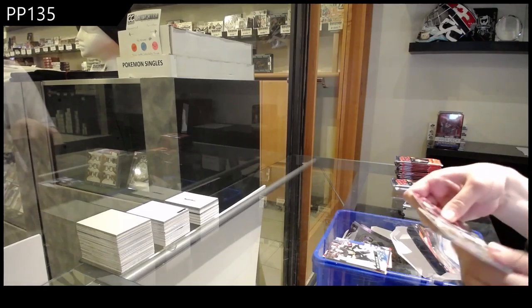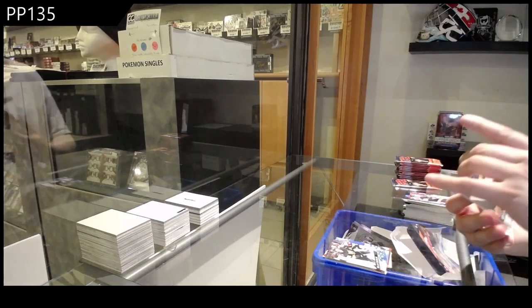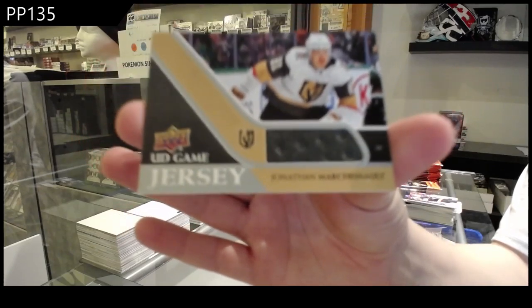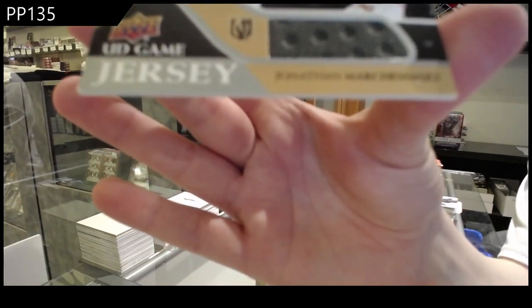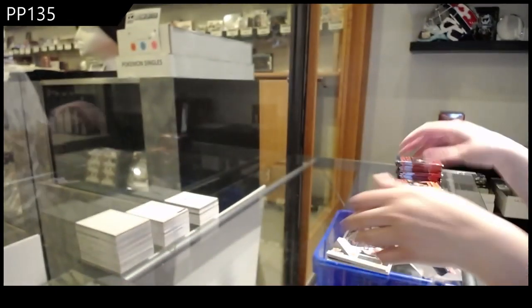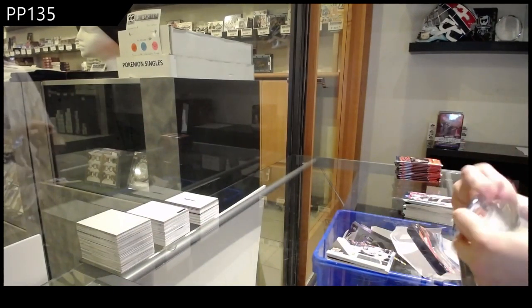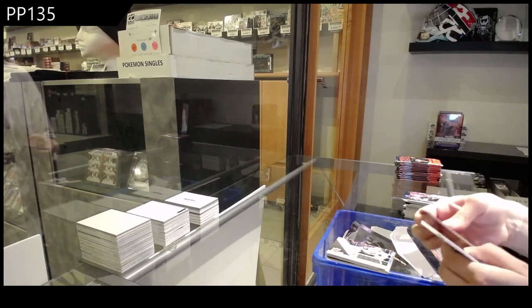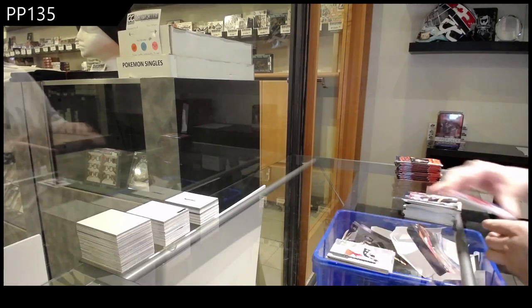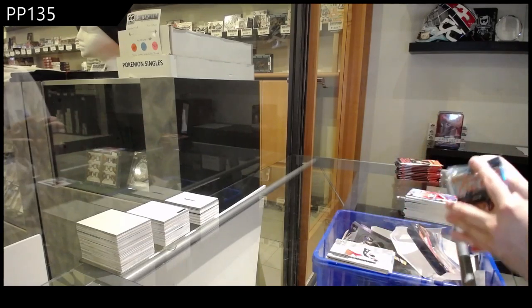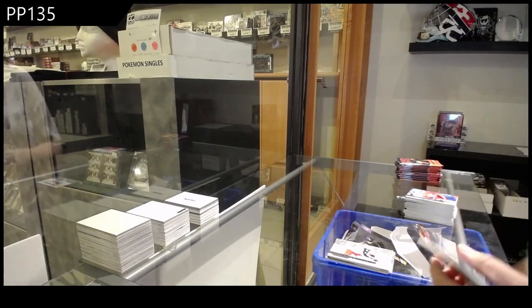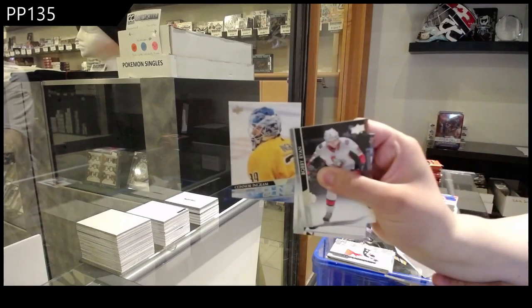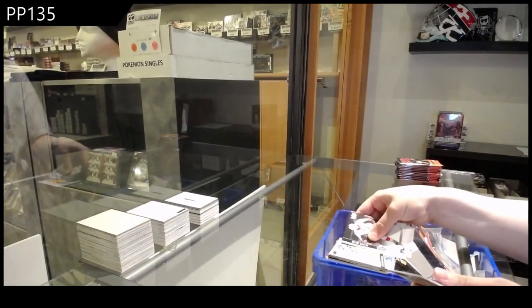Young Gun Game Jersey of Jonathan Marchesso. Predominant of Seth Jones. Young Gun's Connor Ingram.